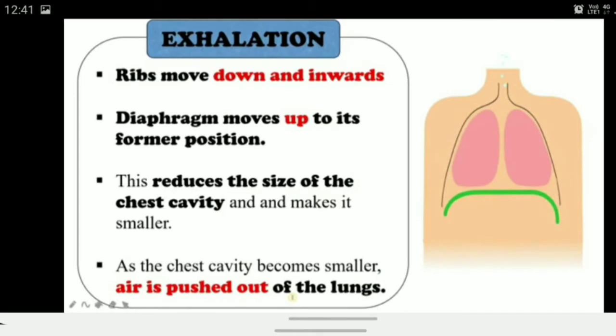Next comes exhalation. During exhalation, the ribs move down and inwards, and the diaphragm moves back up to its former position. This reduces the size of the chest cavity, creating pressure on the air, which forces the remaining air out of the lungs. As the chest cavity becomes smaller, air is pushed out of the lungs.